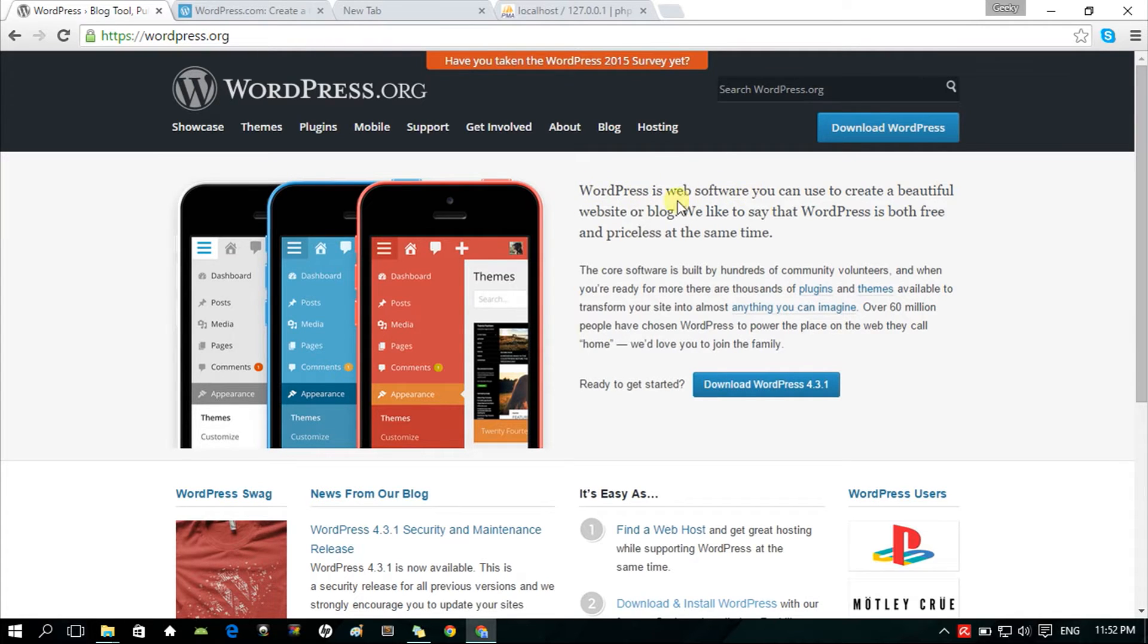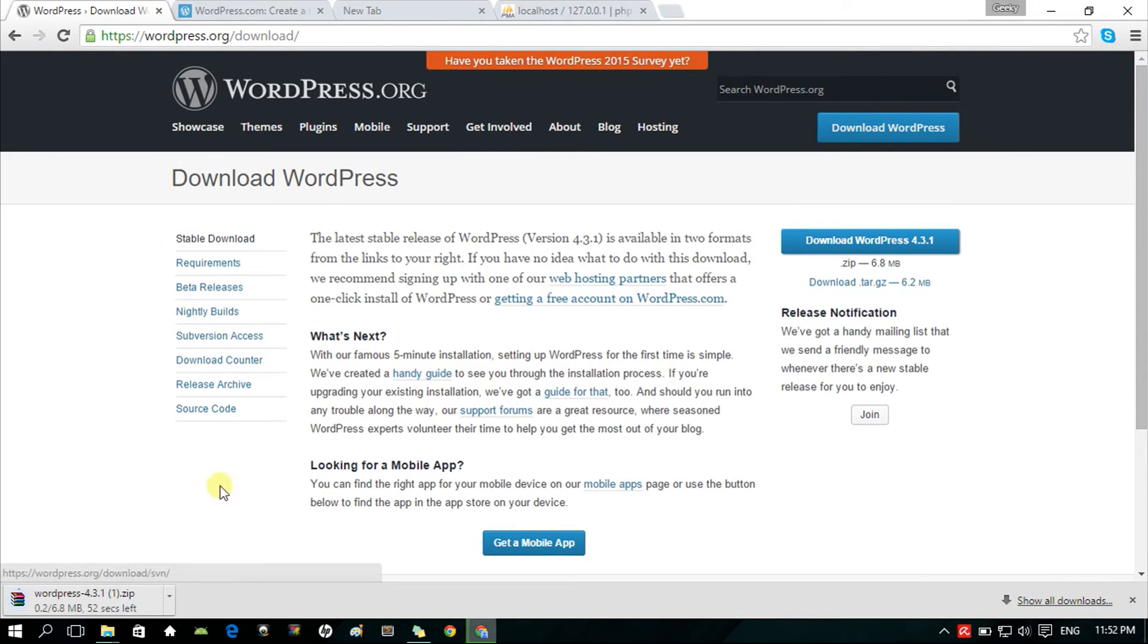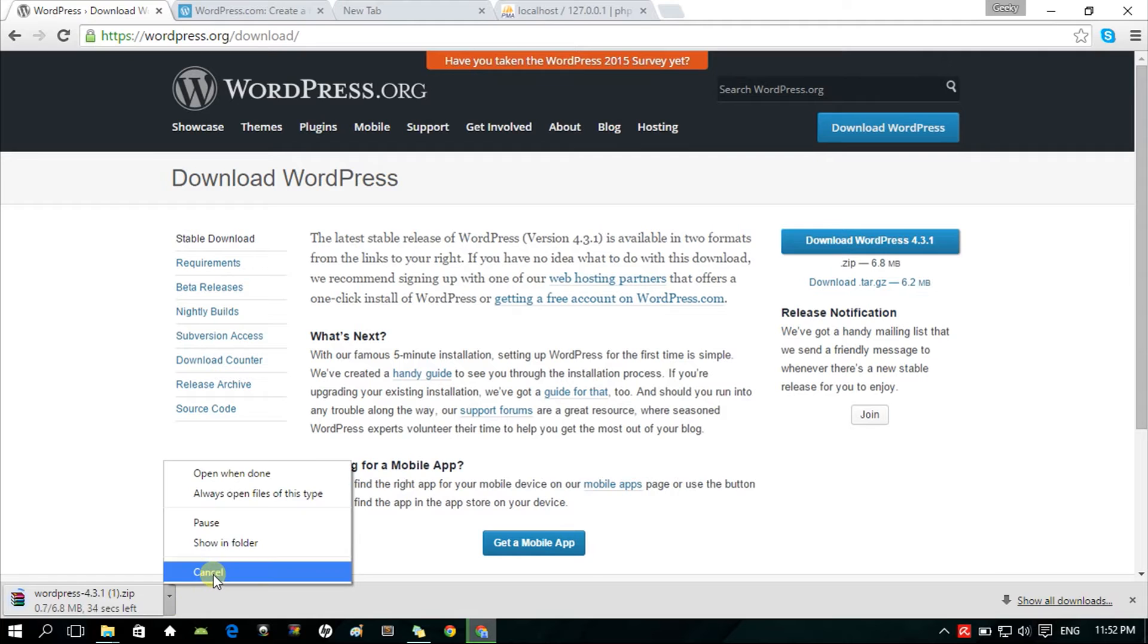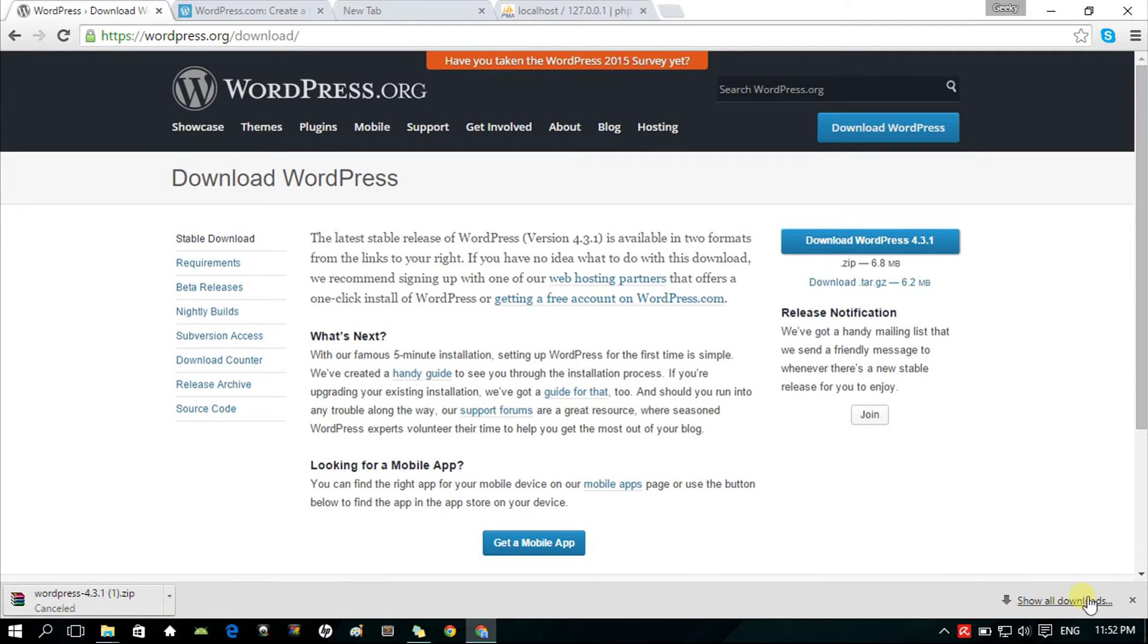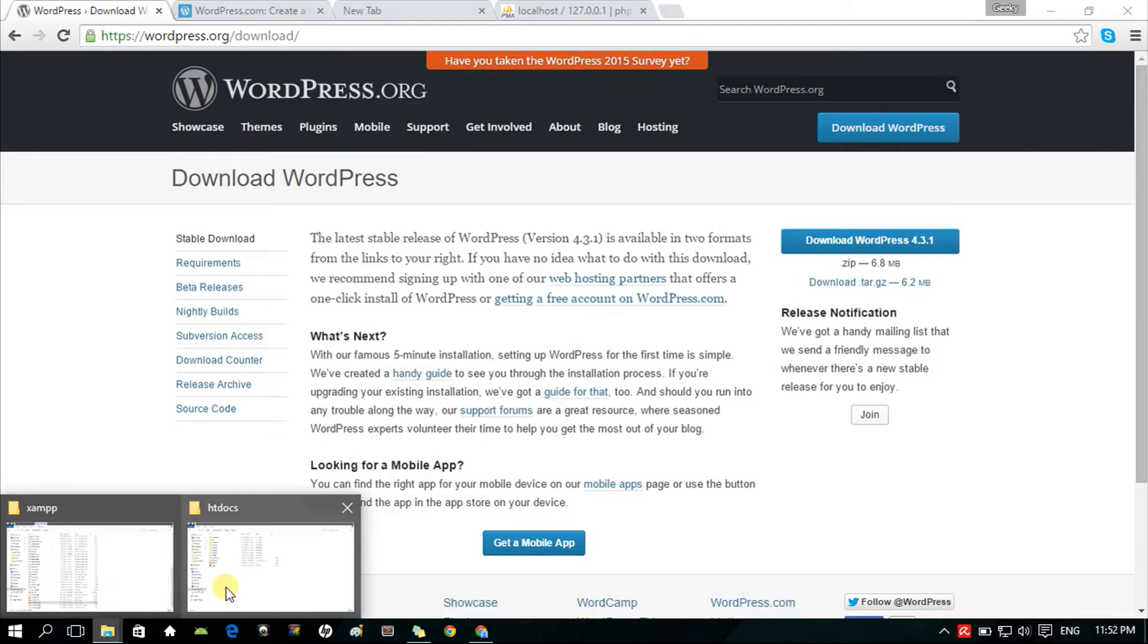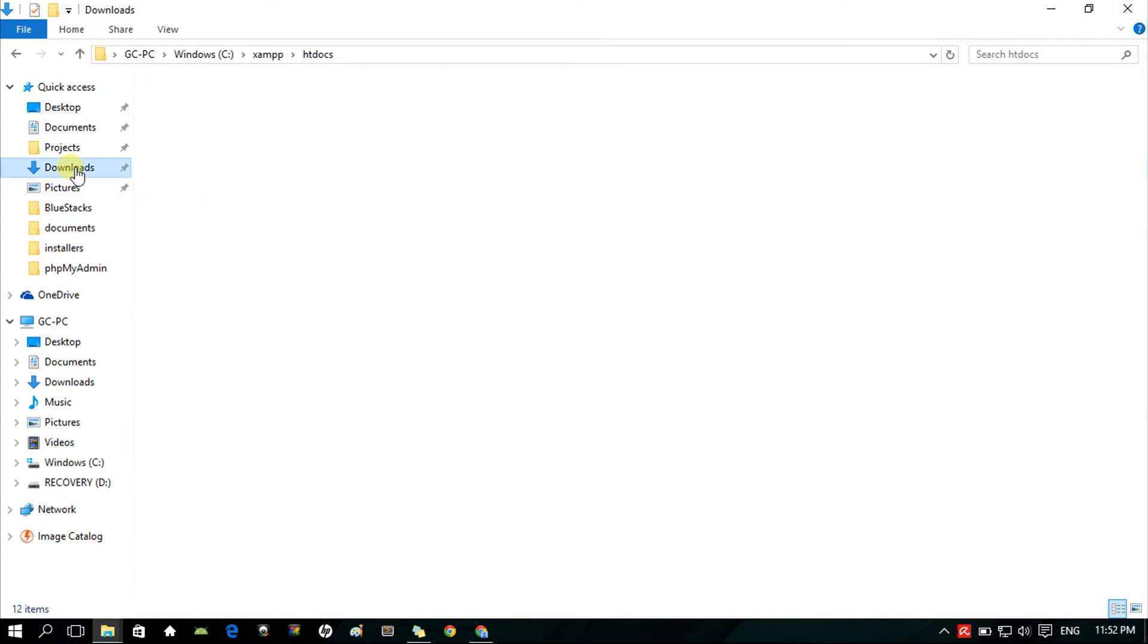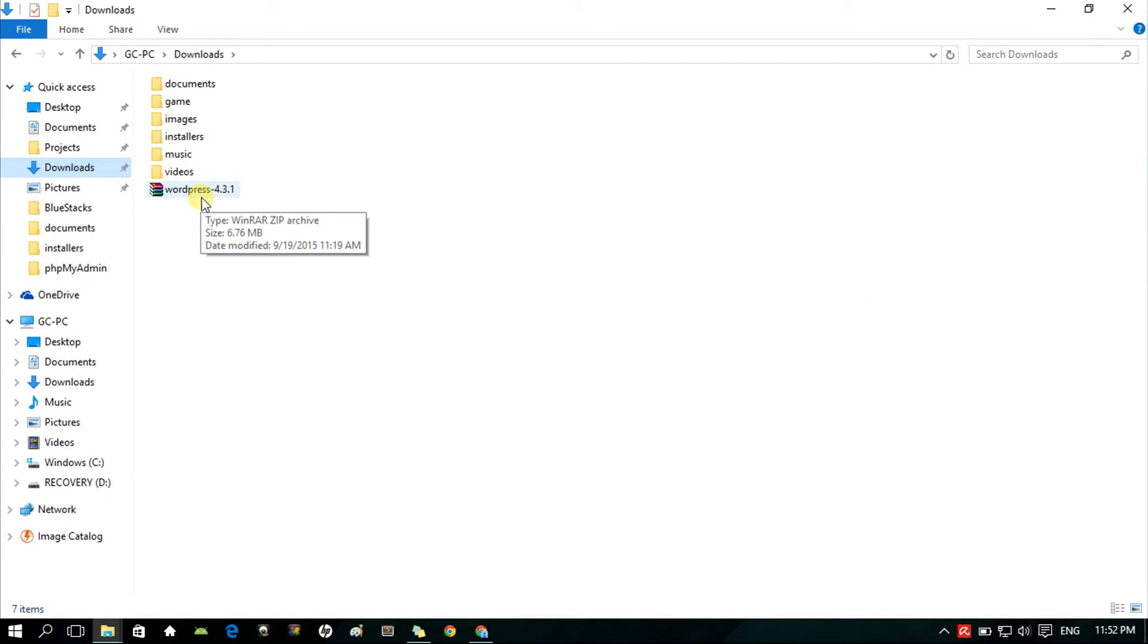Download the latest WordPress software version from WordPress.org. I'm going to cancel this, since I've downloaded this already. Next, open your Downloads folder or to where you stored your downloaded files. Then, extract the zip file anywhere. I'm just going to extract it here.